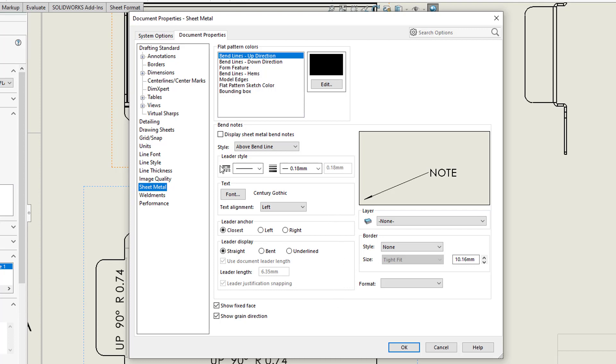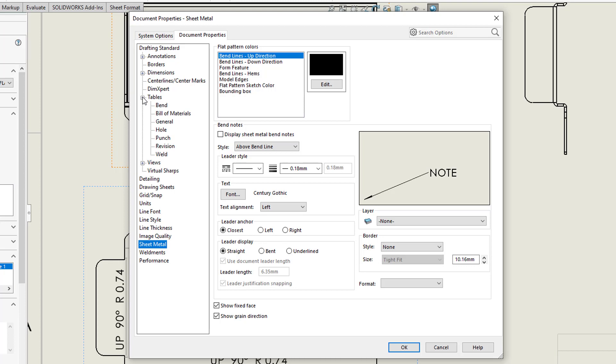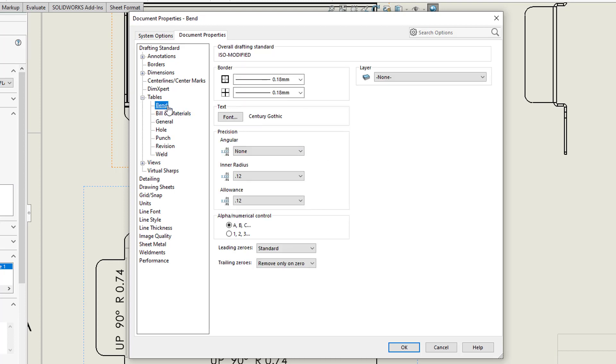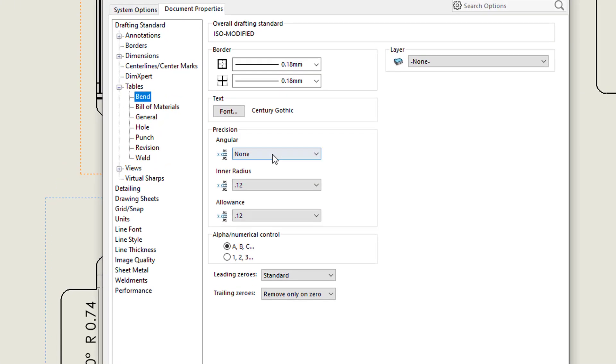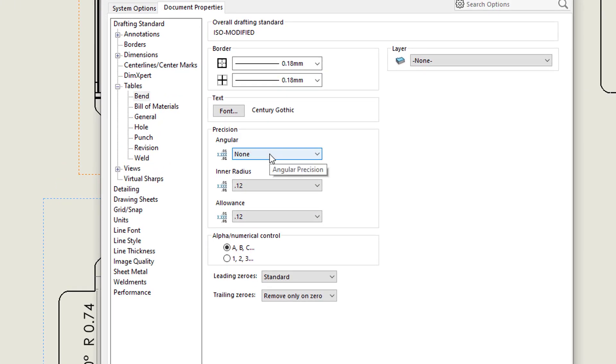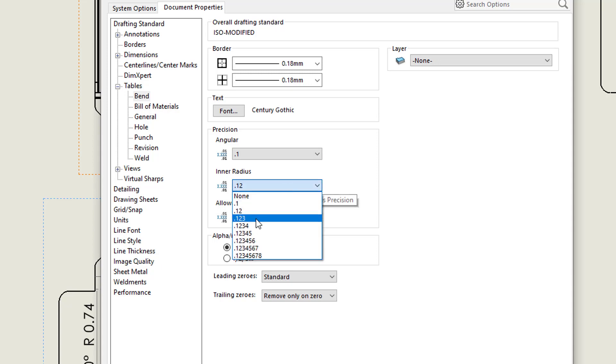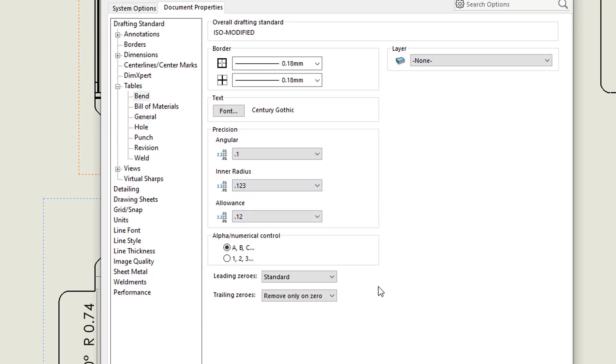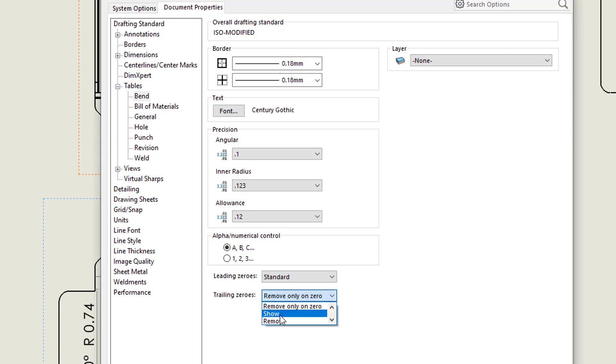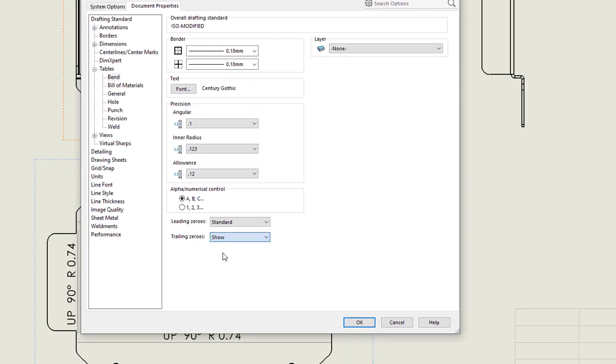What we need to do is go to Tables and click Bend. This is where we can change the precision. I'm going to change Angular to one decimal place, the inner radius to three decimal places, and turn on trailing zeros. Click trailing zeros and set to show.